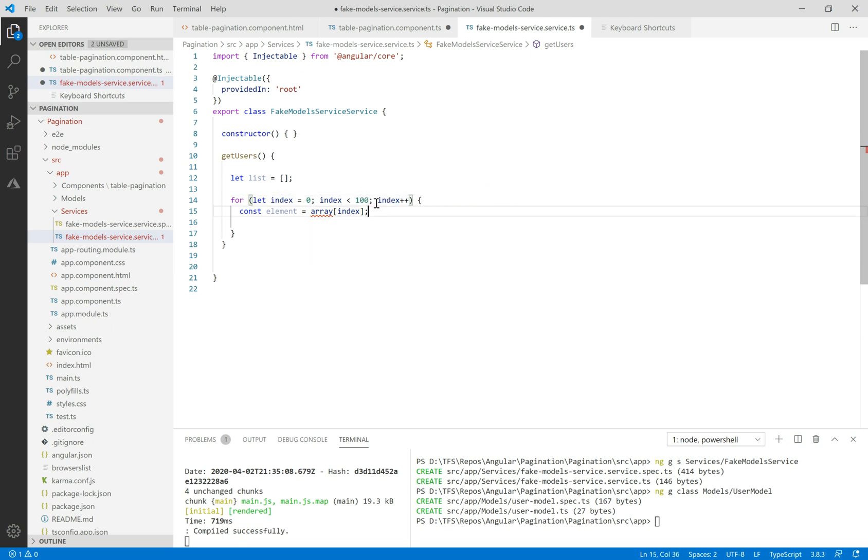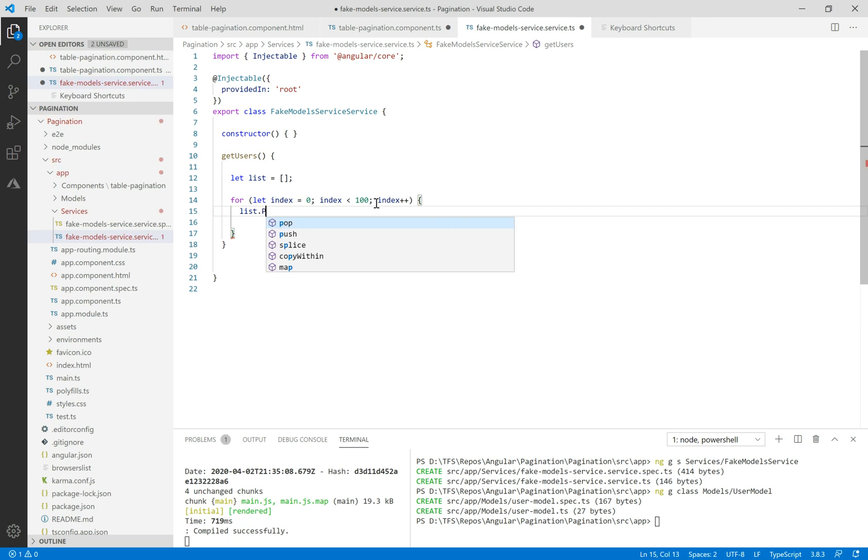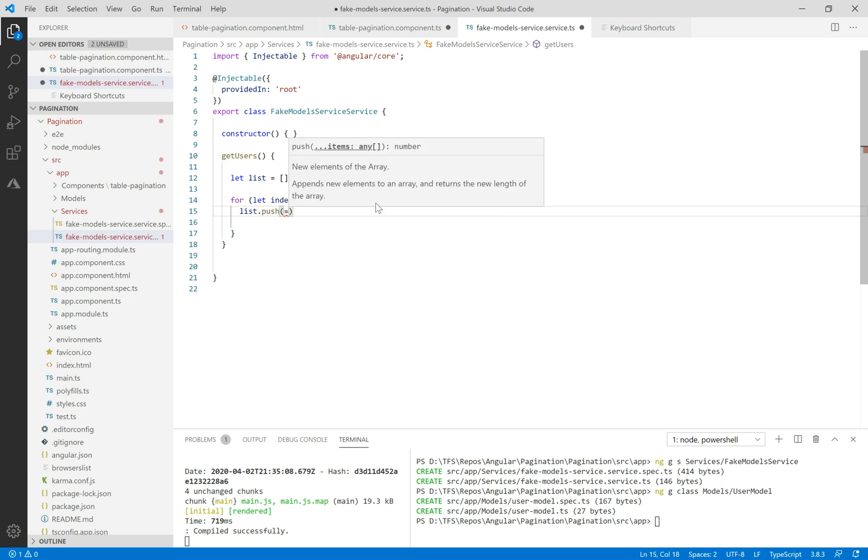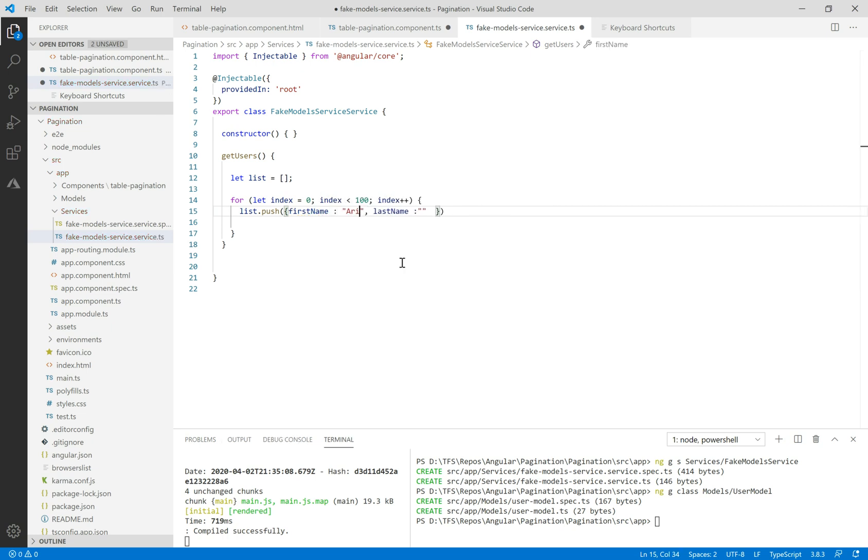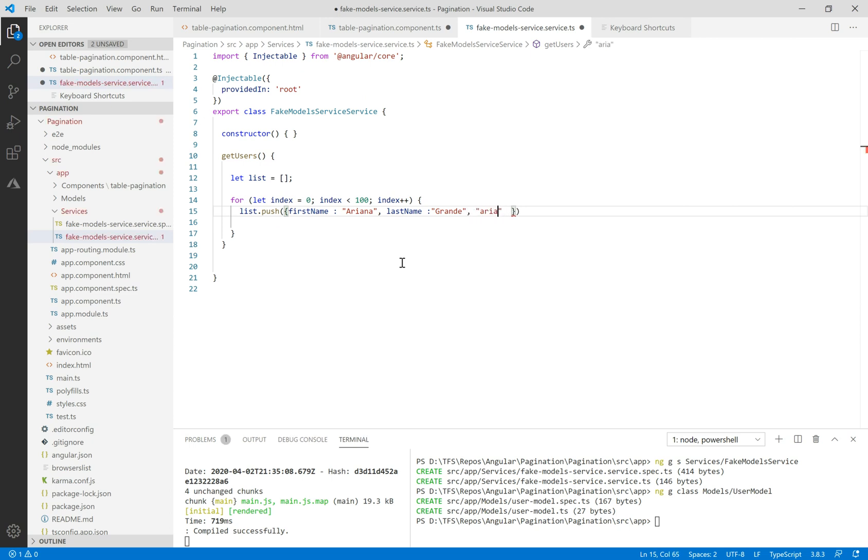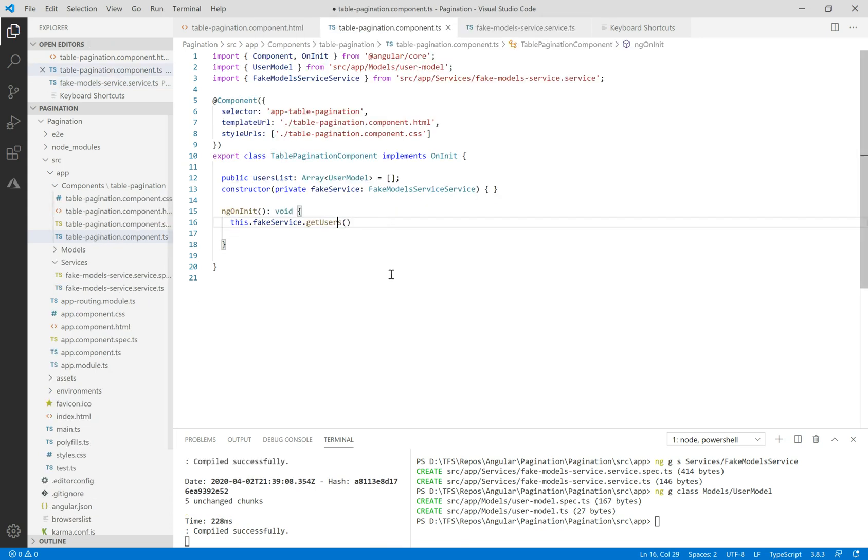Let's create a loop for 100 items and inside we'll push the same object every time. For example, the first name will be Ariana and the last name will be Grant. The email will be ariana.grant at xxxx.com. And return the list.